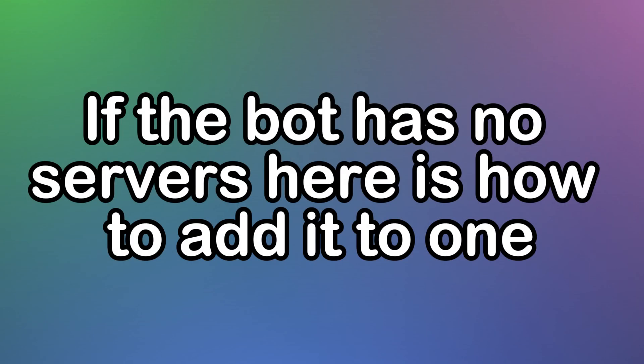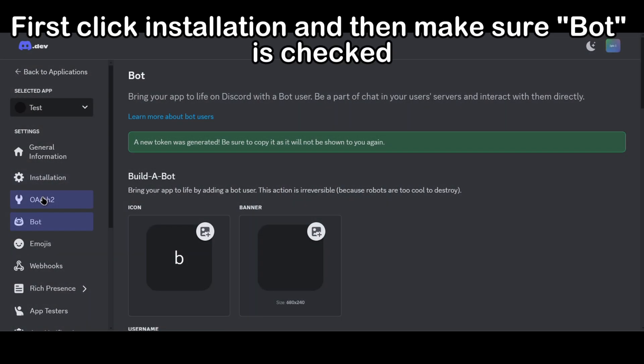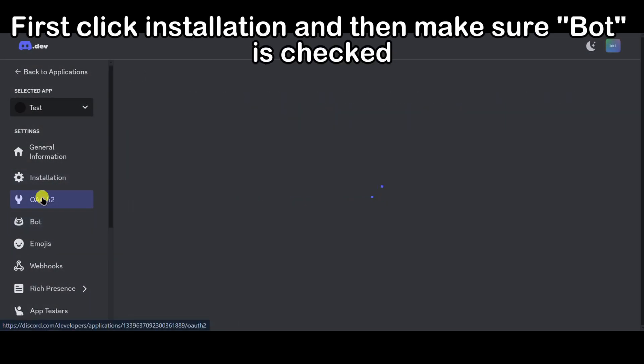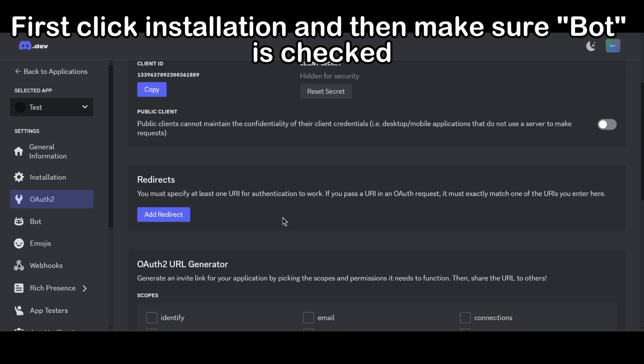If the bot has no servers, here is how to add it to one. First click Installation and then make sure Bot is checked.